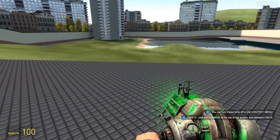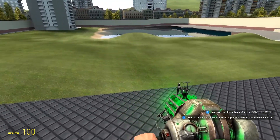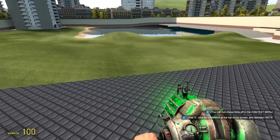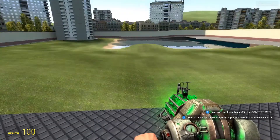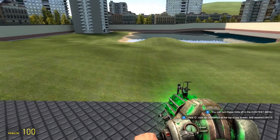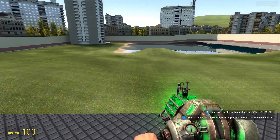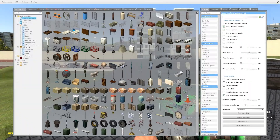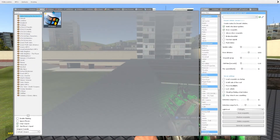It would pop up automatically telling you that the mod is updated, so when you update it then it won't say that anymore and it should work.